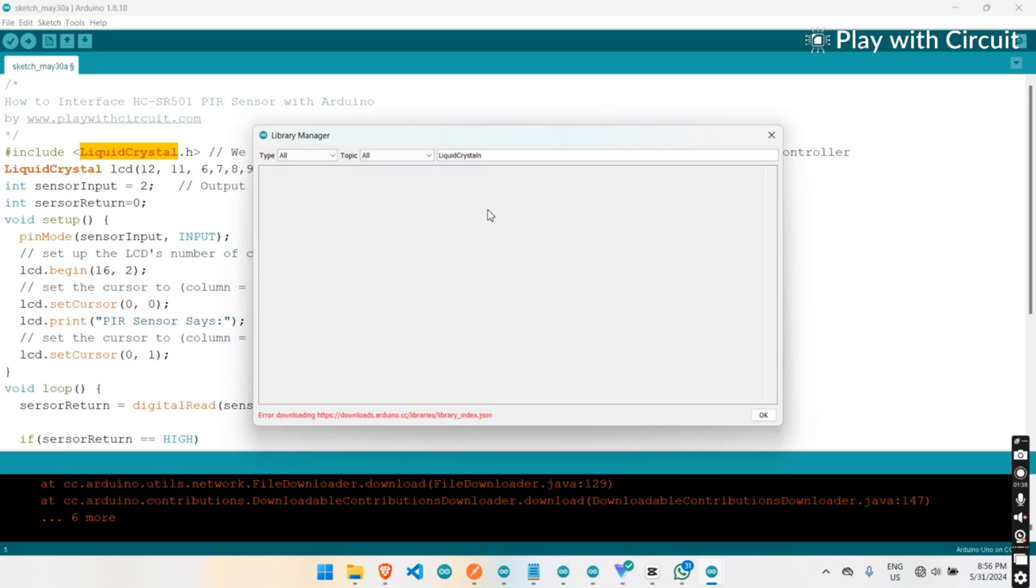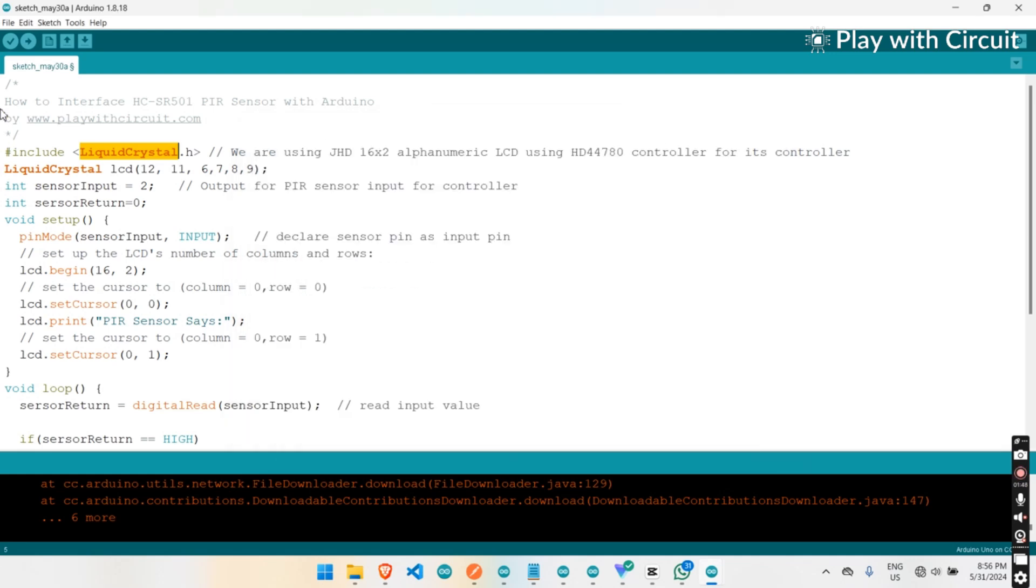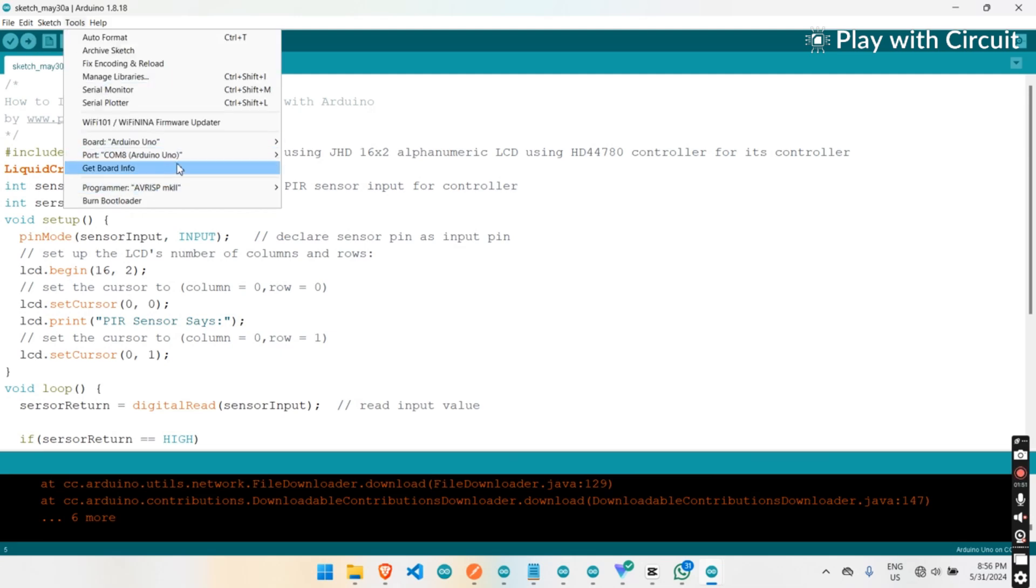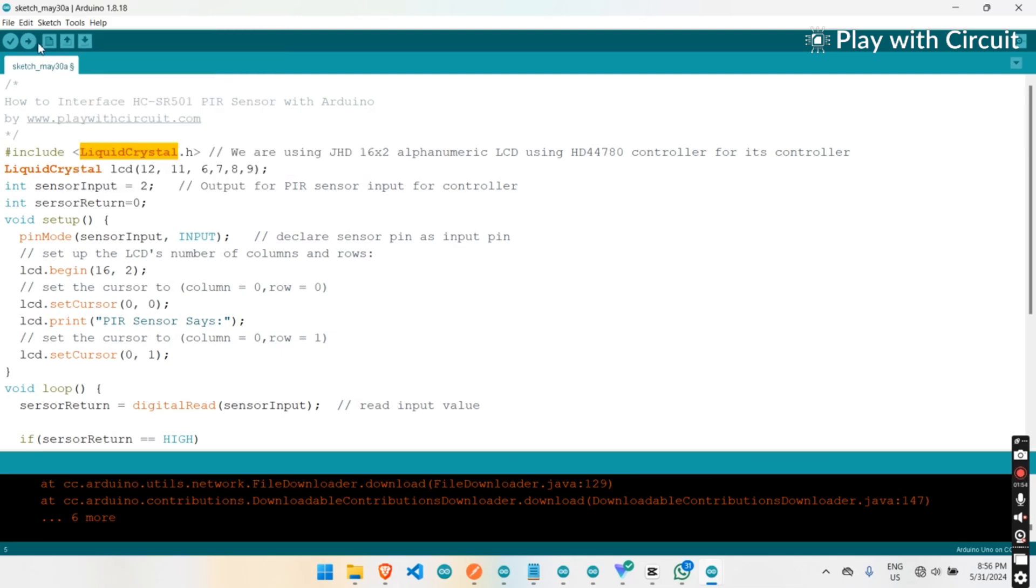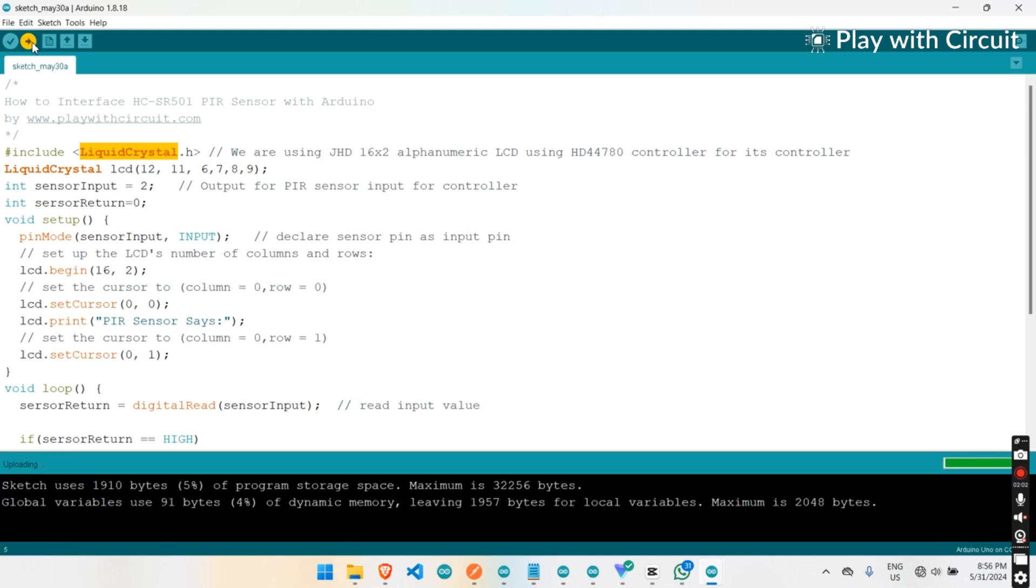Once you have downloaded the library, open Tools and then select the COM port. Once you have selected the port, upload the code to your Arduino UNO board.